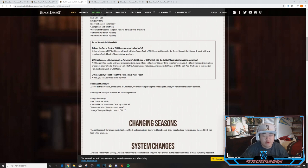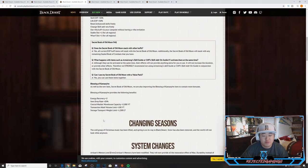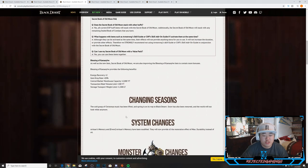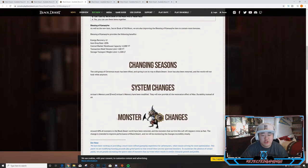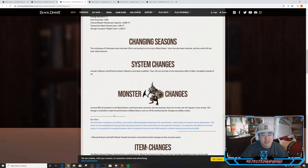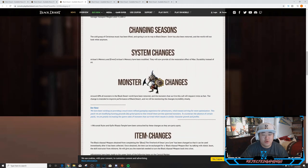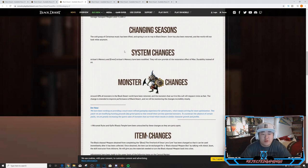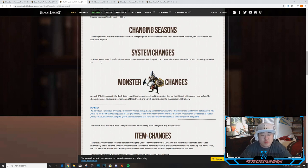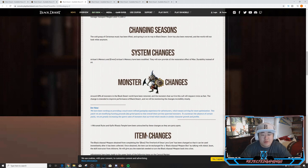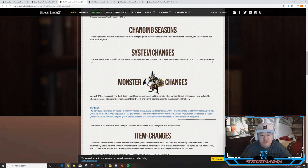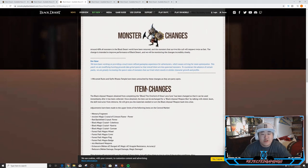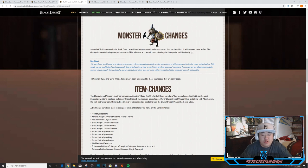Blessing of Kamasylvia changes. As well as the new item, the Secret Book of Old Moon, we are also improving the Blessing of Kamasylvia item to contain more bonuses. So this is what it now provides: energy recovery +2, drop rate +20%, central market warehouse capacity +2000, transaction made volume limit +100, and storage transport weight limit +1500. Changing of seasons: the cold grasp of Christmas music has been lifted and spring is on its way to Black Desert. Snow has also been removed and the world will not look white anymore.